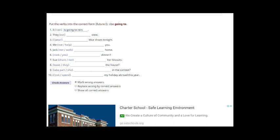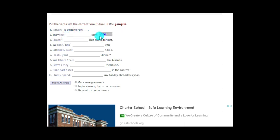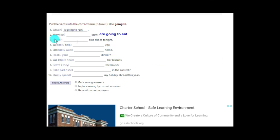Now the last exercise using 'going to.' Remember the structure: subject + verb to be + going to + main verb. For example: 'It is going to rain.' 'They eat stew' → 'They are going to eat stew.' 'I wear blue shoes tonight' → 'I am going to wear blue shoes tonight.' Remember: I am going to, you are going to, he is going to, they are going to.